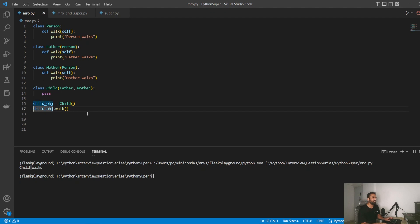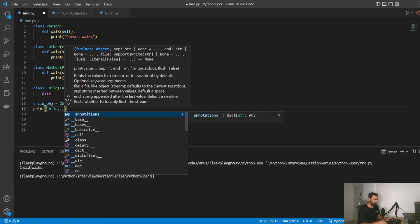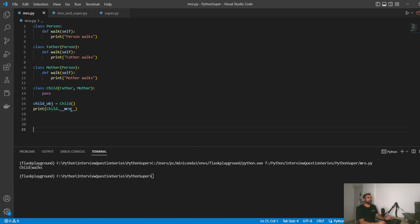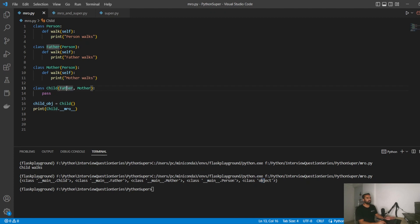To solve this, Python maintains something called the Method Resolution Order. You can print child.__mro__ — the dunder MRO special variable — which stores the method resolution order. If I run this, it prints a tuple showing the order in which the Child class will go looking for methods: first within itself, then Father, then Mother, then Person, then the base object class of Python.